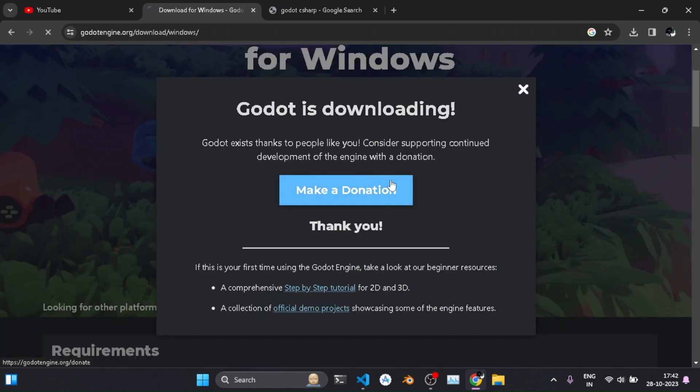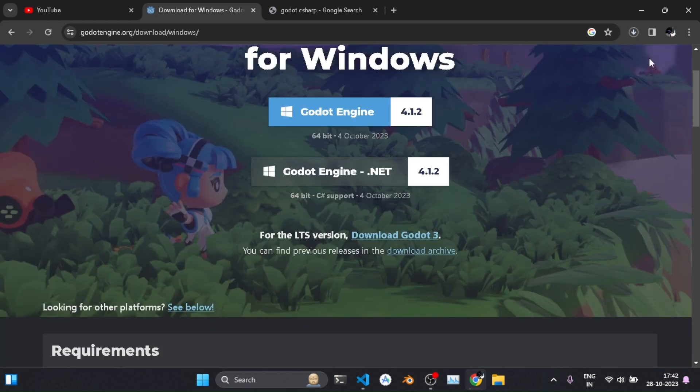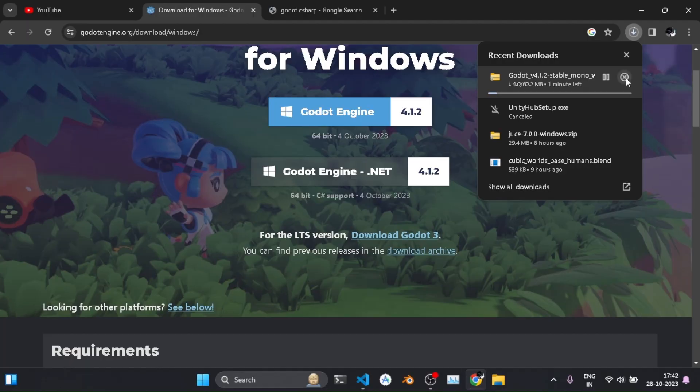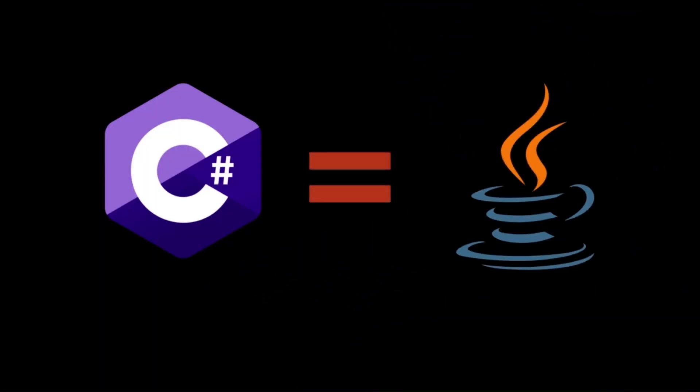I downloaded the .NET version because I don't want to learn GDScript just for Godot. I didn't use C Sharp either. But with the knowledge of Java, I continued as C Sharp is just the same as Java. The only difference, C Sharp is not hated like Java is.